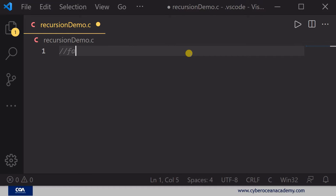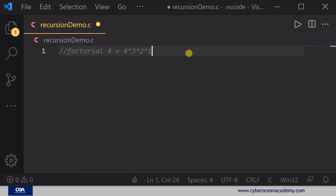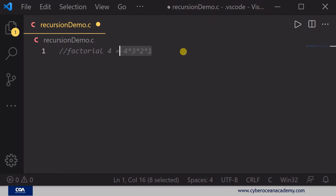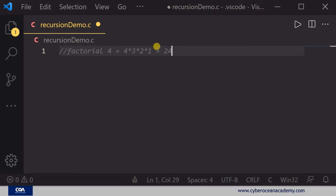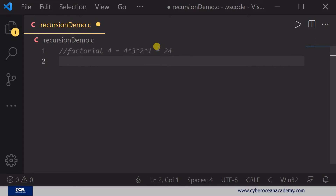You already know what a factorial of a number is. Suppose you want to calculate the factorial of 4 — that means you multiply 4 with its previous values: 4 × 3 × 2 × 1, which equals 24. Now how can you calculate this value using recursion?